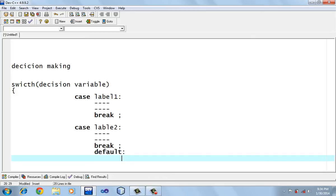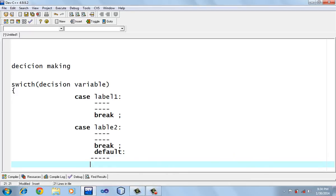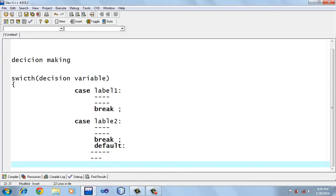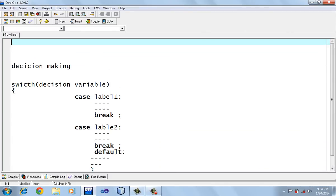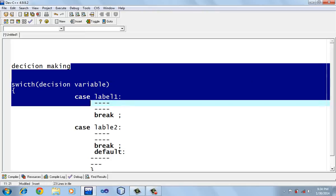Lastly, we use default. Default means when none of the above cases come out to be true, control is bound to go to the default statement — like in if-else-if, the last else works when none of the above conditions are true. I'm going to explain this with the help of an example.